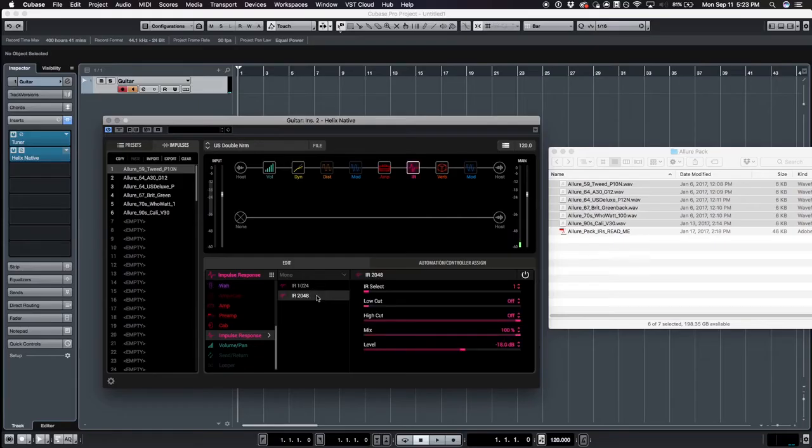If you have enough processing power in your instance of Helix Native, you can use larger IRs. Let's use the 2048 impulse response since we have it available.